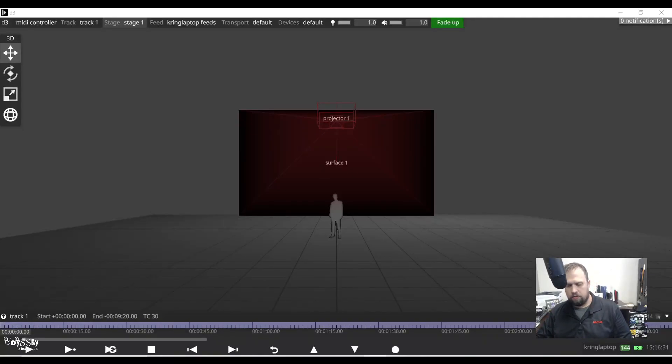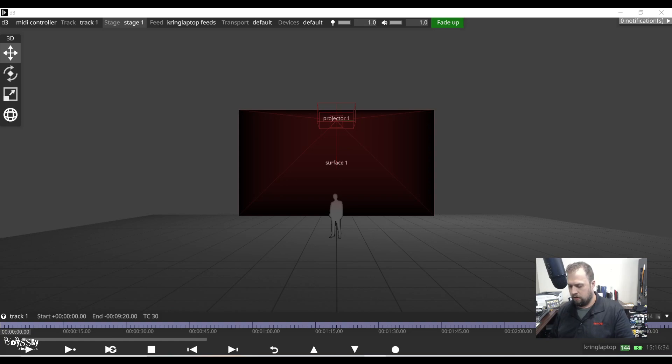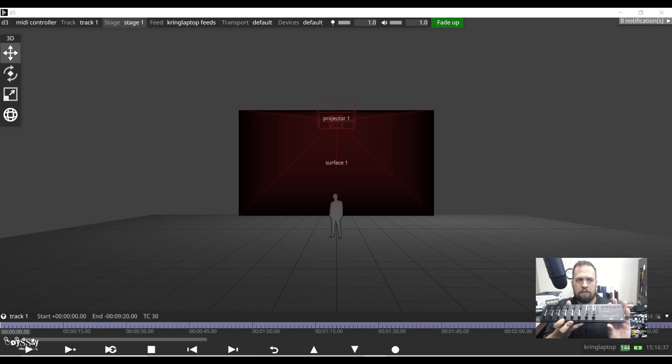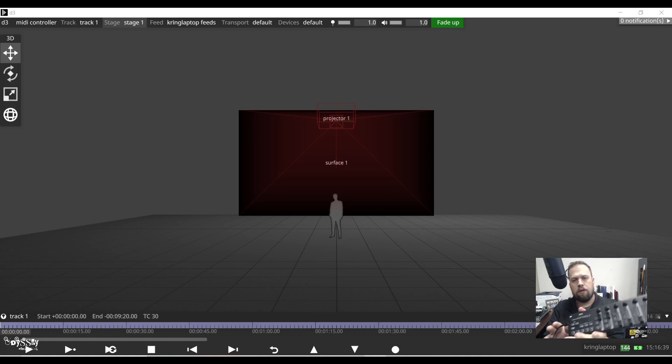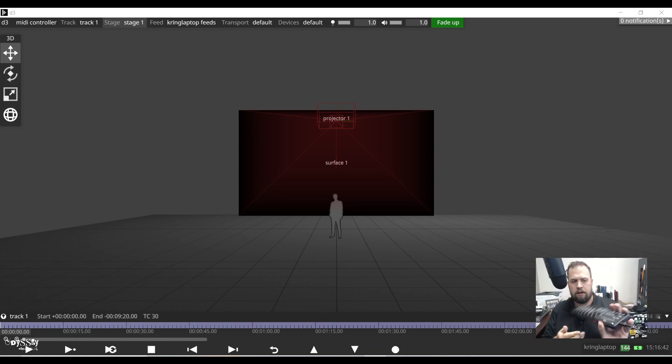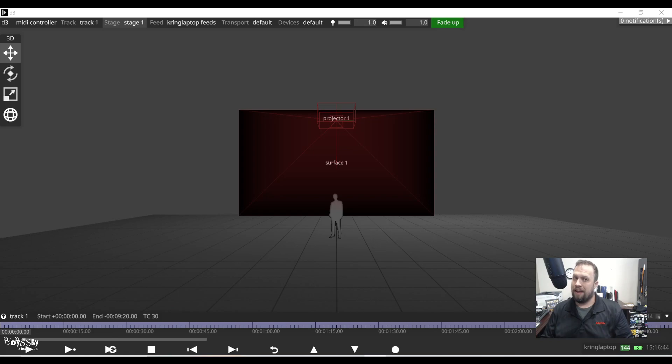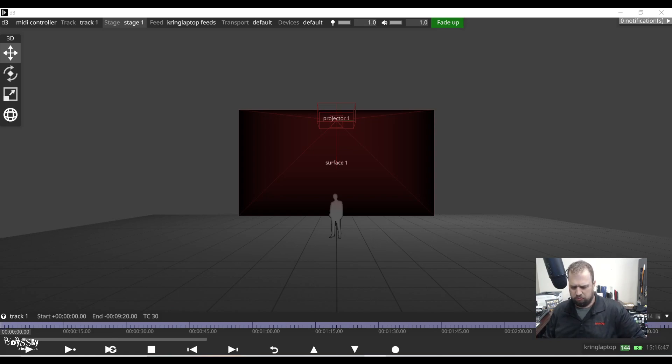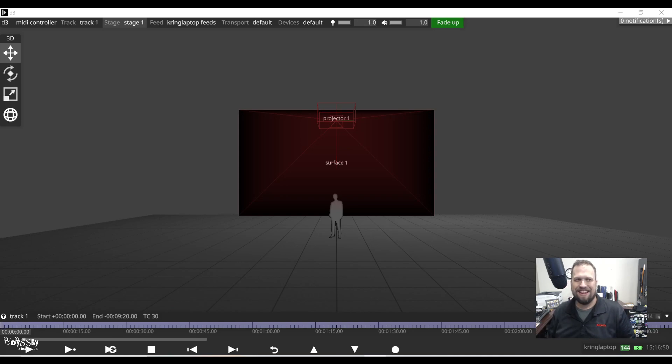Hello again everyone this is Kevin. Today I'm going to show you with the D3 disguise server how to interface a MIDI controller. For this exercise I'm using a Korg Nano Control 2, but this works with any MIDI controller whatsoever.